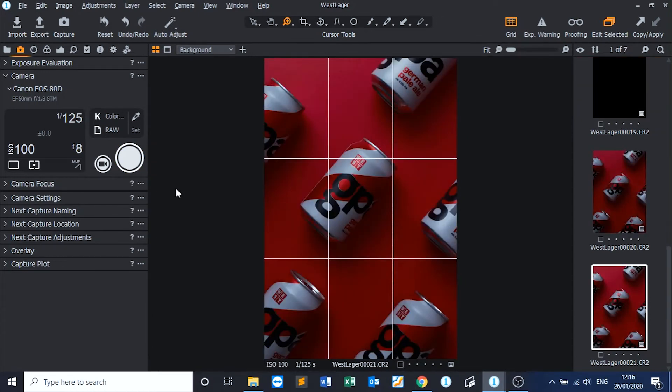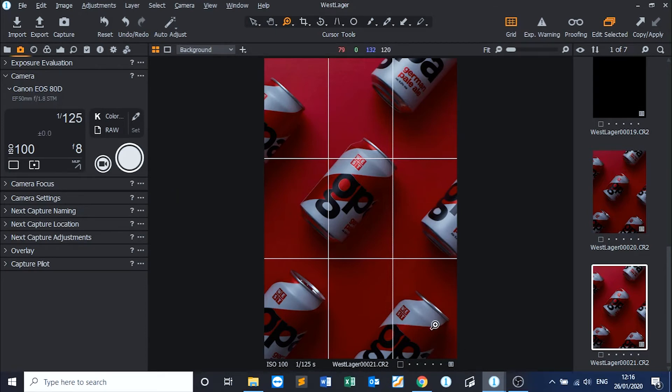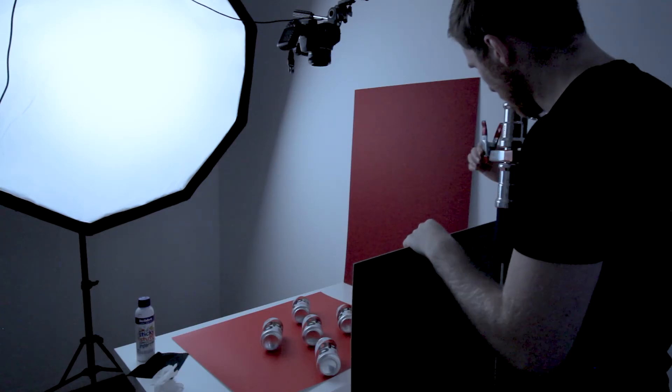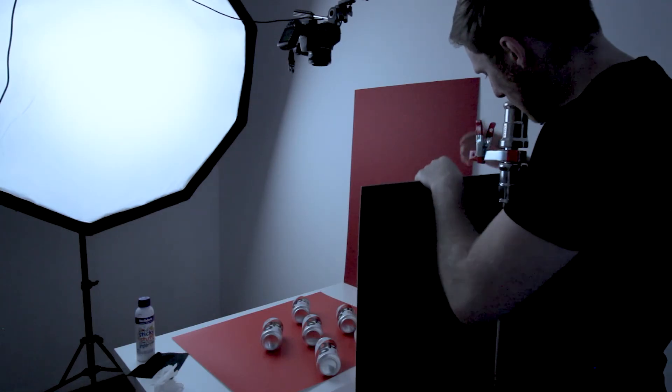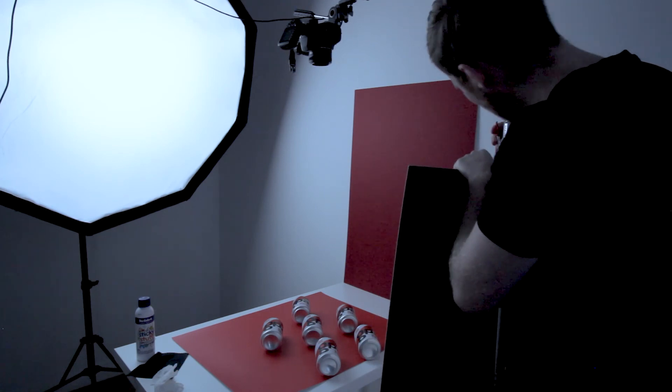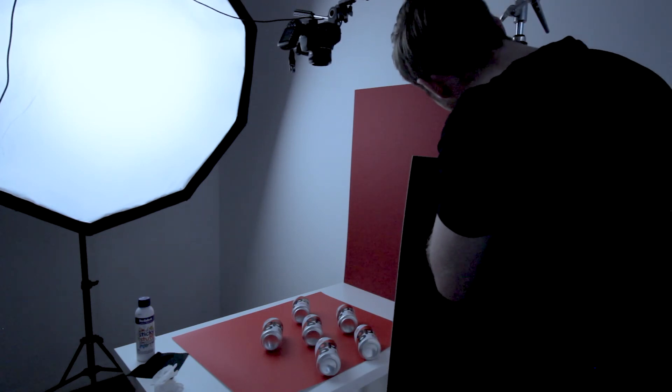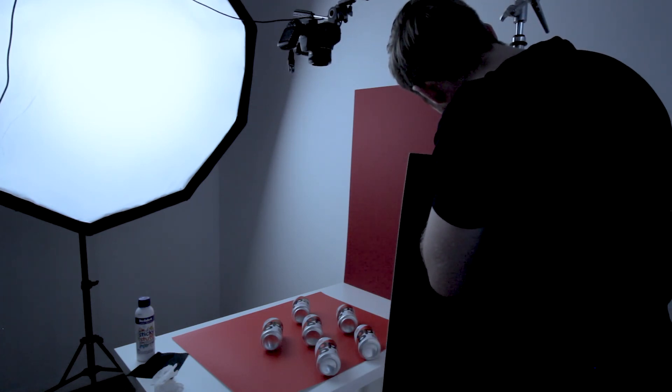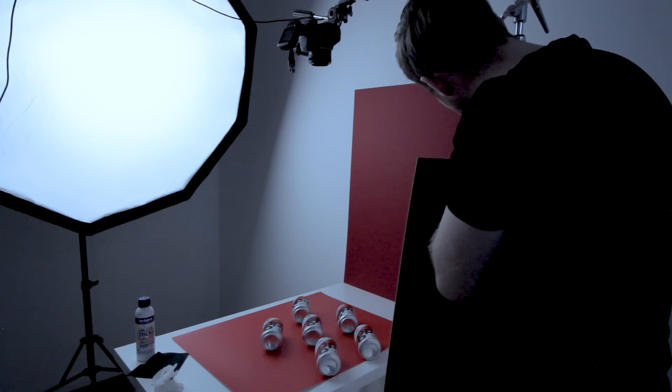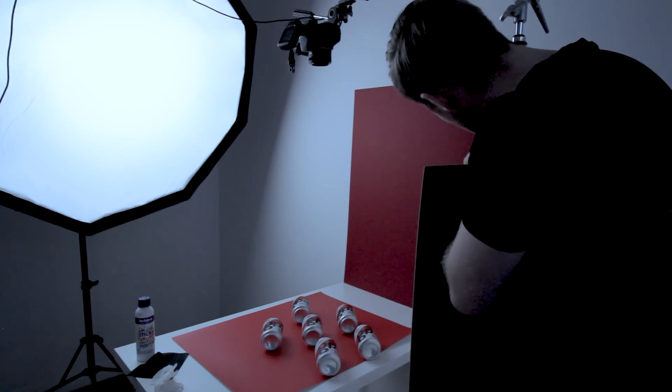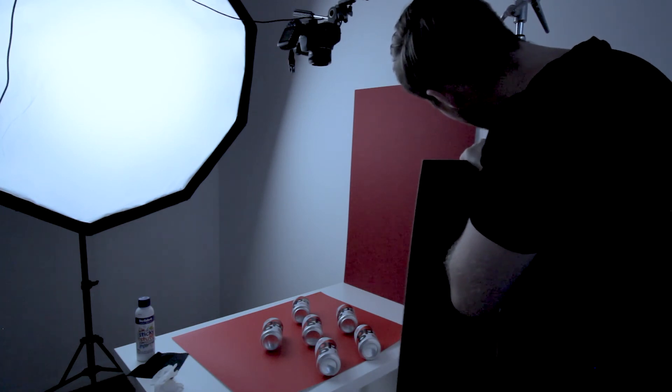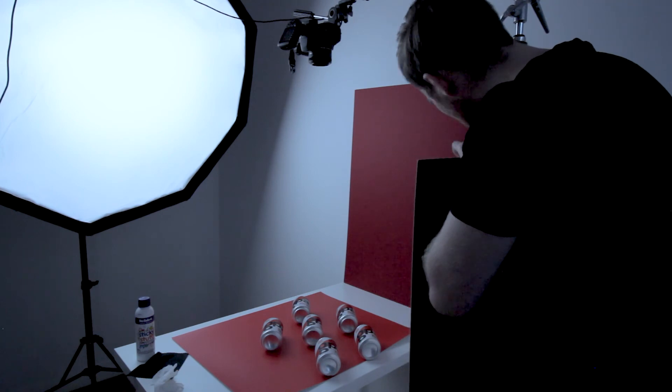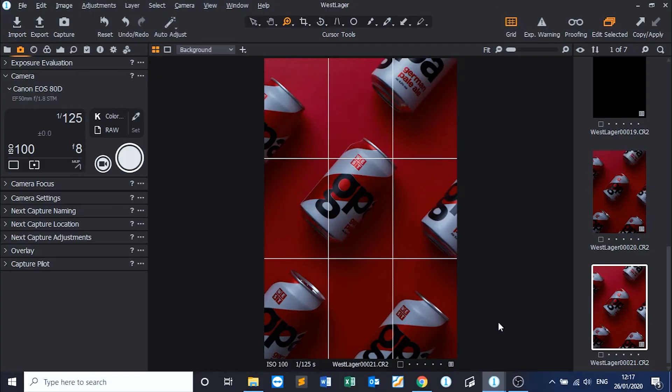The exposure is a lot nicer there, I think. We're getting quite a lot of shadows down this area and behind the cans themselves, which is nice. What we could do is we could try using a white card to bounce some of that light back. So, what we can do here is we could attach a white card to my C-stand, like so.